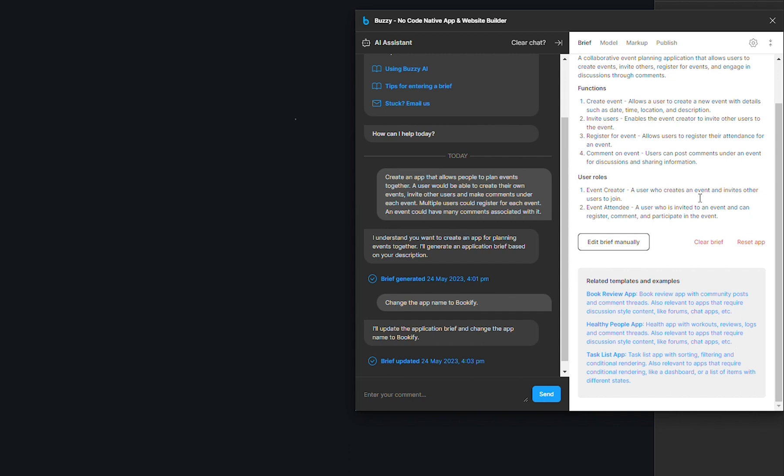So I would say definitely take the time to have a look at those as well. Once you're happy with the brief, you can move on to the next step, which is the data model. And I'll cover that in another video. Thanks for watching.